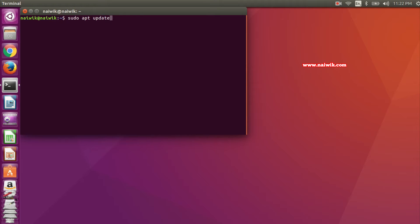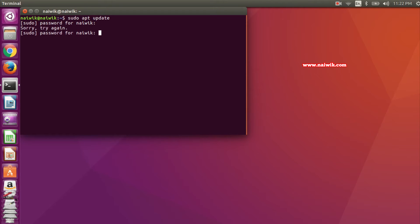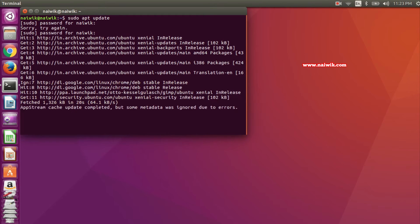If you're running on 14.04 or earlier versions, you need to type sudo apt-get update. After that, hit enter and enter the password.